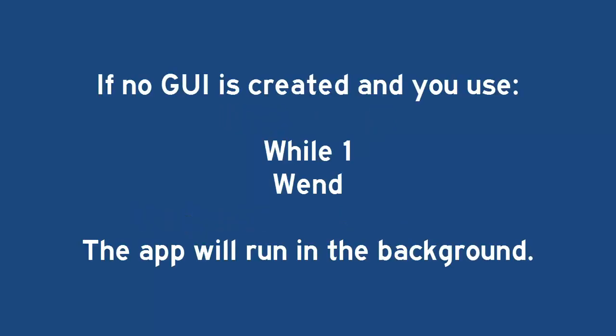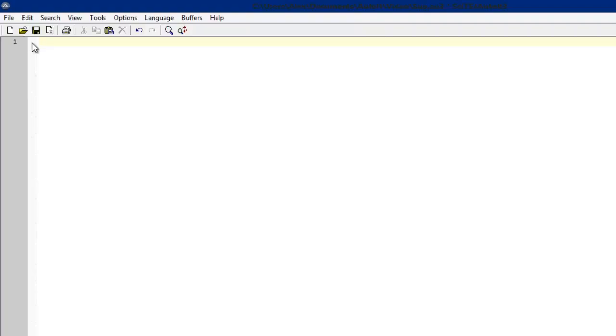If you don't create a graphical user interface, and since there's no console, if you use a while true loop, then the program is going to run in the background until you tell it to close. Let's get coding!